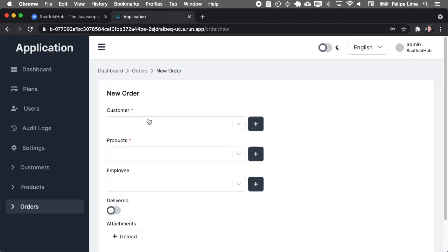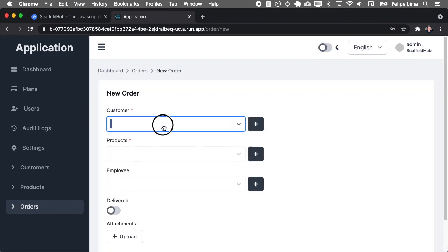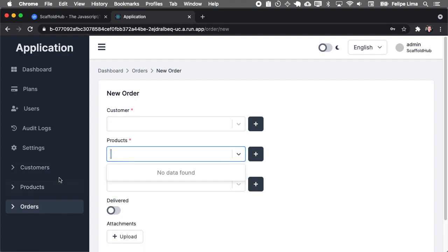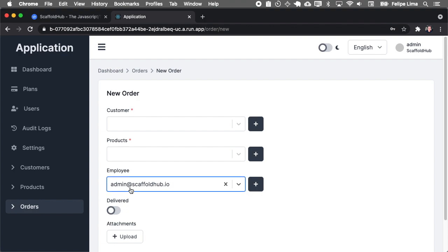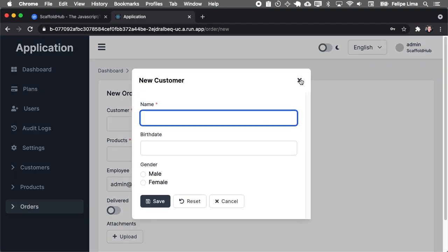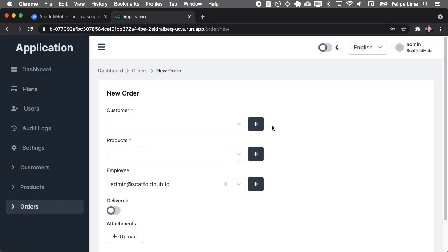Orders have this relationship fields, like it contains one customer, several products, that's also a relationship to the user. In this case, it is the admin that comes with the application. And you can create a new one here on the same screen.